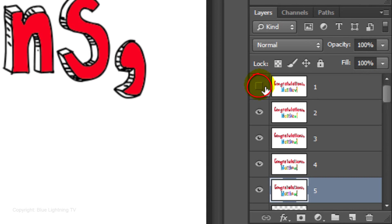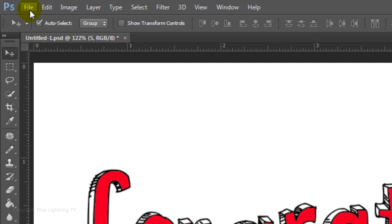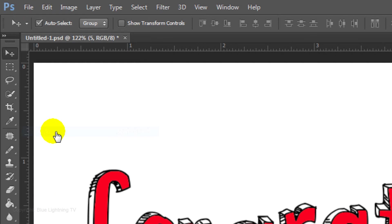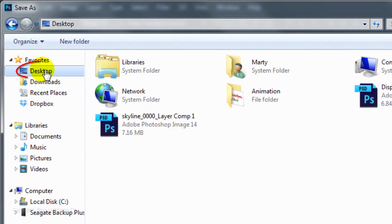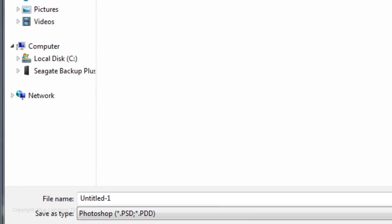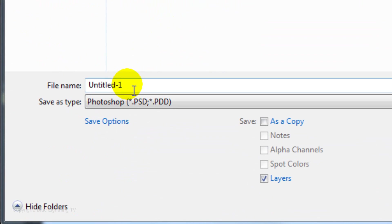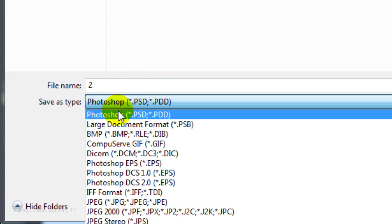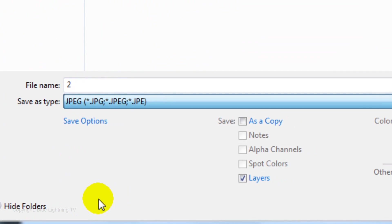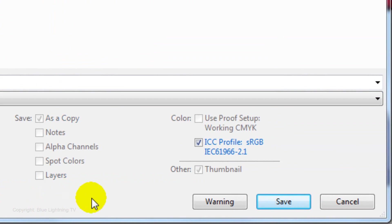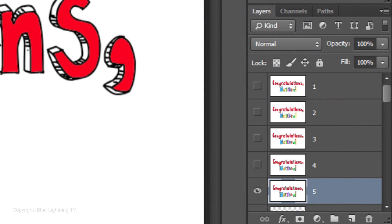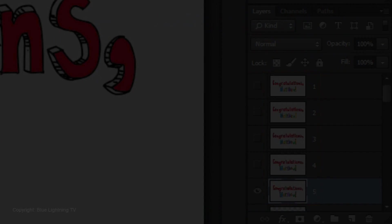Hide Layer 1 and go back to File and Save As. Click desktop and the animation folder. Name it 2 as a JPEG. Click Save and OK. Repeat these steps for all of your frame layers.